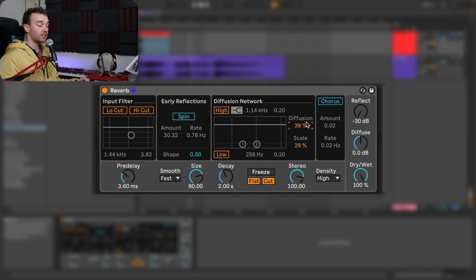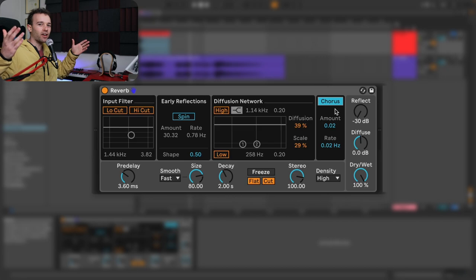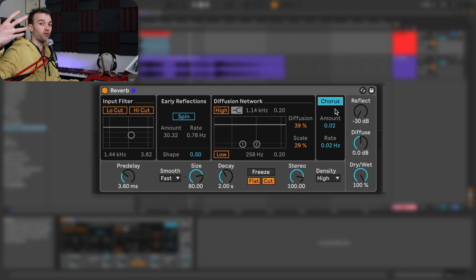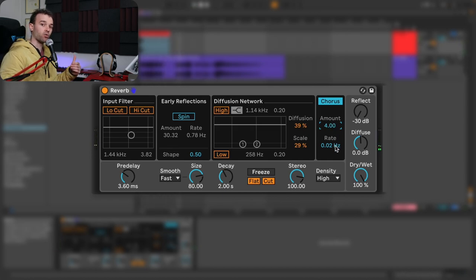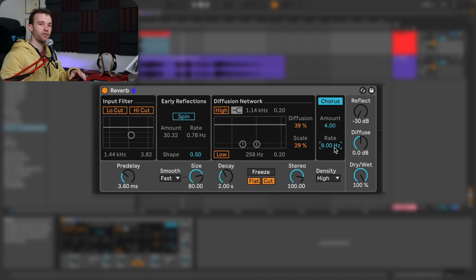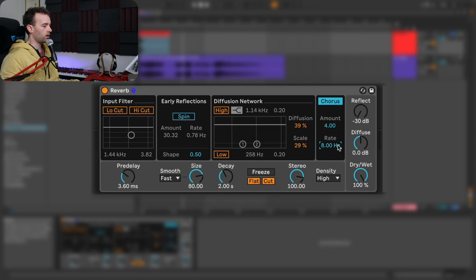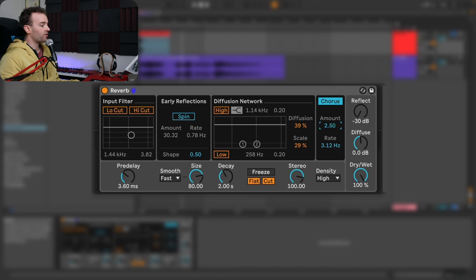Lastly in this section, we have a chorus section which allows us to apply some chorus-style modulation to the diffusion network. As I engage this, we get a very similar effect to what the spin was doing to the early reflections, except now applied to the diffusion. Increasing the amount and rate makes this get much quicker. It's worth noting that this chorus is applying pitch modulation — or at least that's the tonal effect — so it does kind of detune the reverb slightly. You might want to turn down the effect of this if you want more natural sounding reverb, but it can be nice to add some variation to the sound.